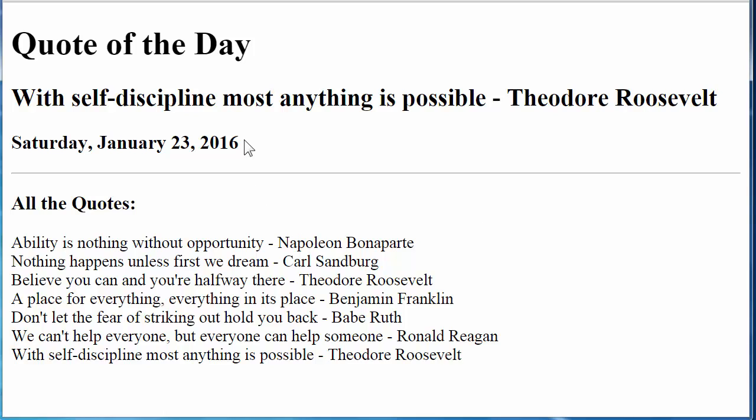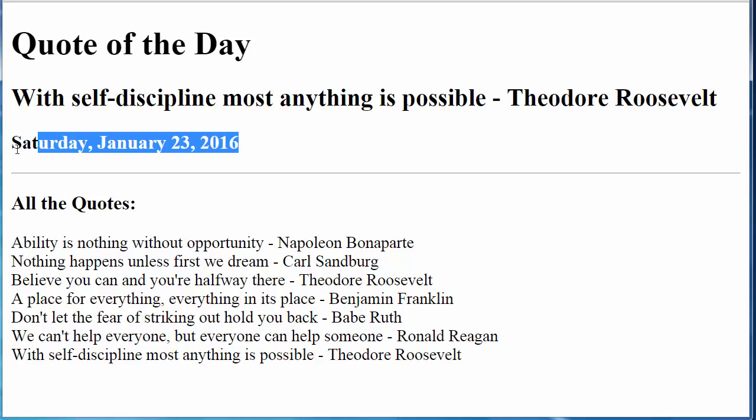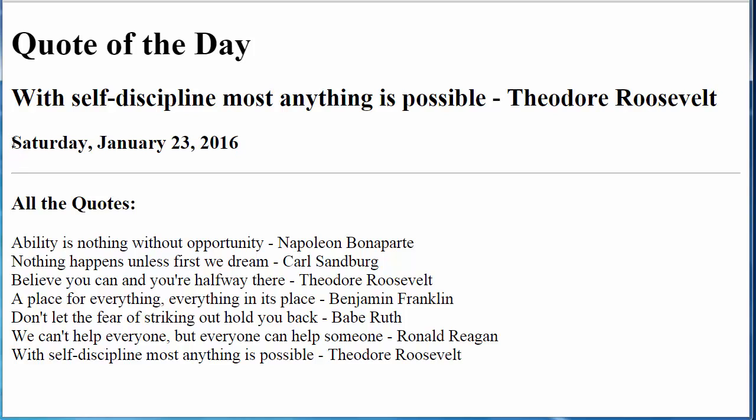You will also see some form of the date. At minimum you need the day — for example, the quote of the day for Saturday. Should you wish to put the date somewhere else that's fine. I am not that concerned with the layout as much as that you have at least the day of the week and the quote that corresponds to that day.